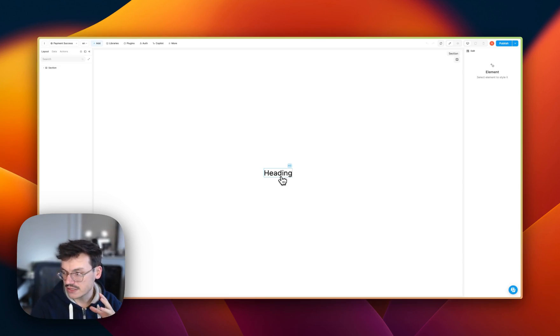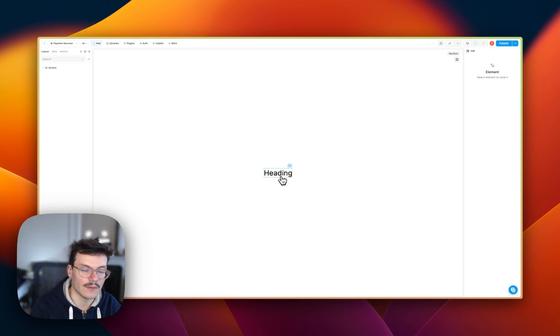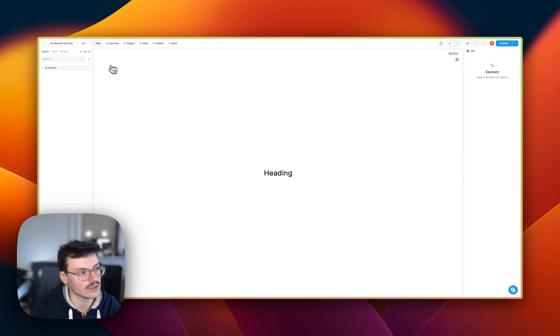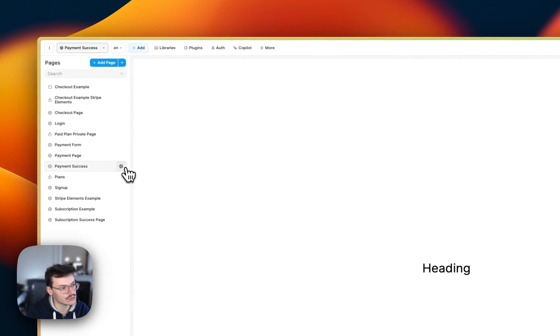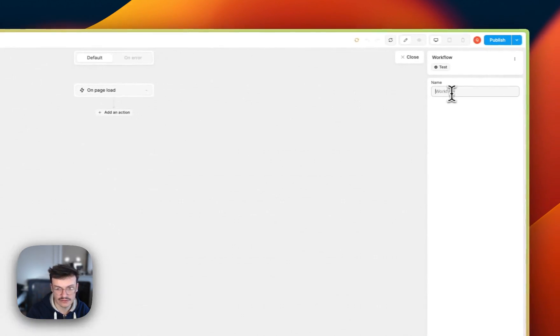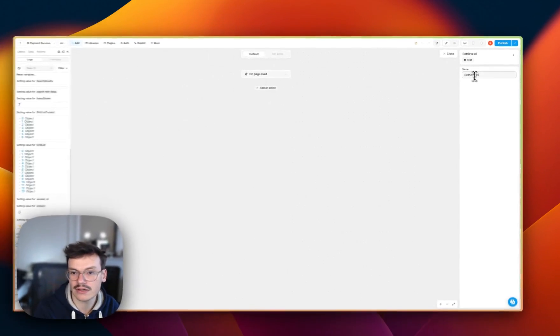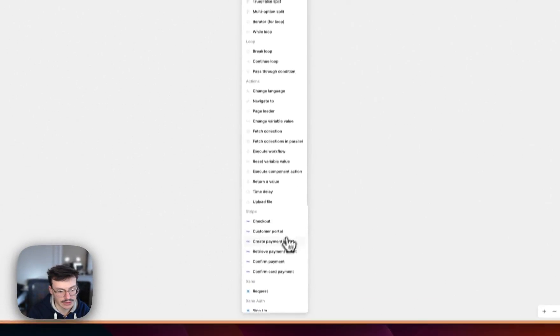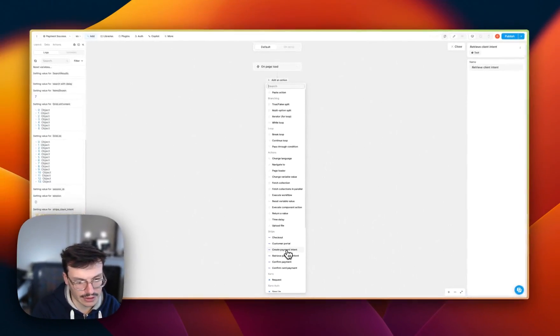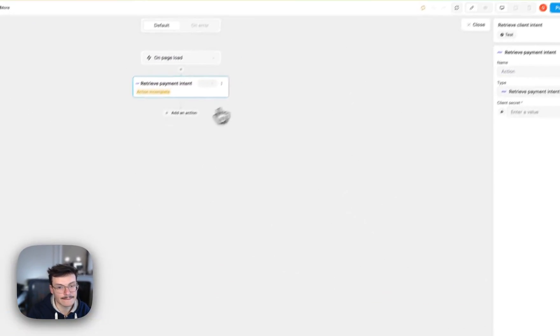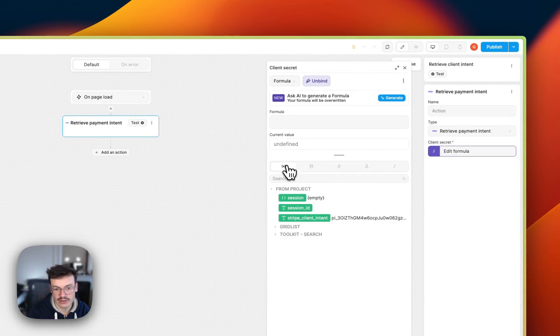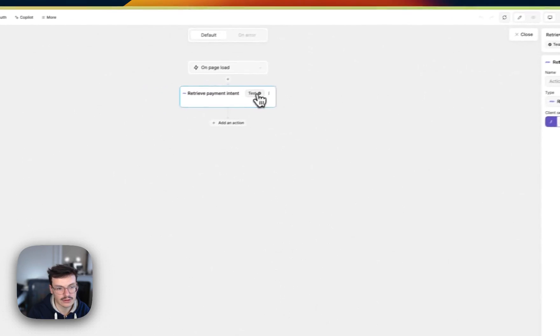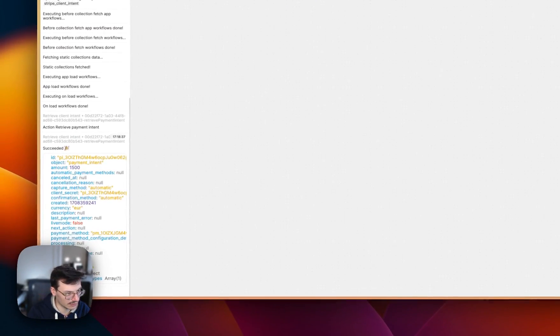Now my success page is useless because I have my client intent. But from this client intent, I need to retrieve it from Stripe to know the current status of it. Like, is it succeeding? Was it stuck or something? So what I will do is that I will create a page workflow where I get back this client intent. Retrieve client intent. Then on page load, I will use the retrieve payment intent. And as the client secret, I will use the client secrets that was stored inside my variable. If I test it, I get by the payment intent. Nice. With the status succeeded.